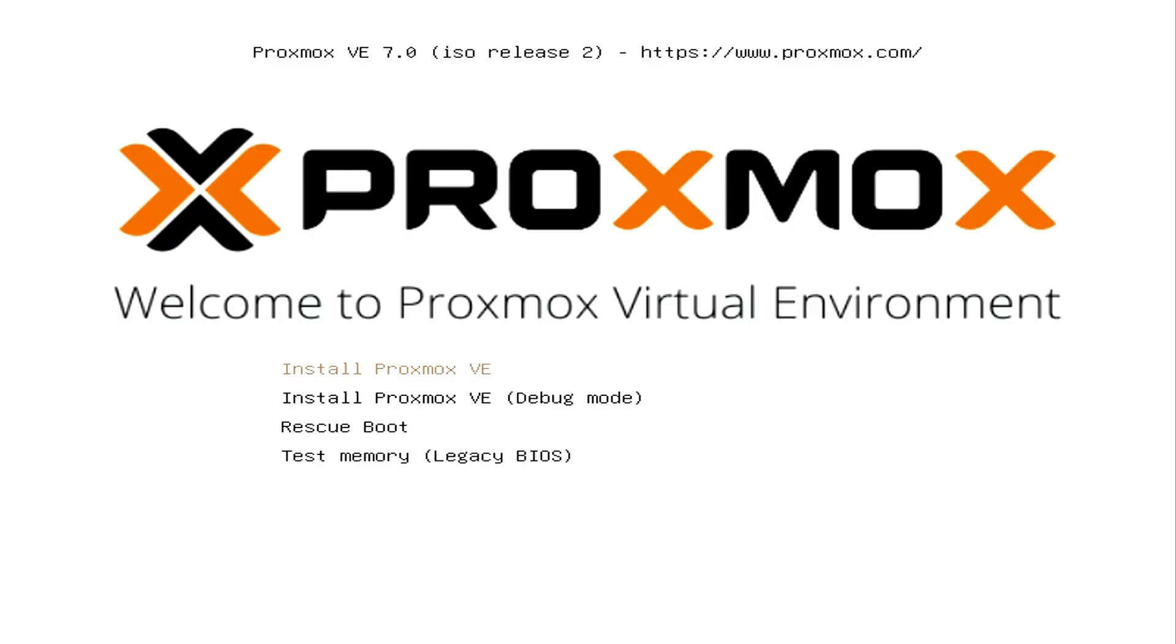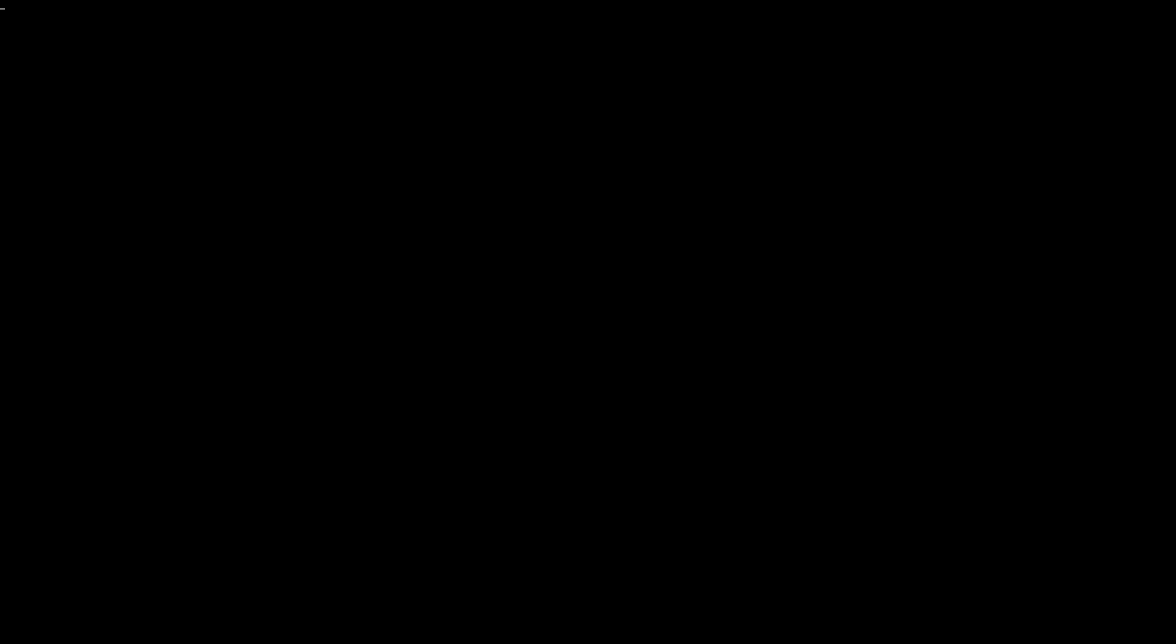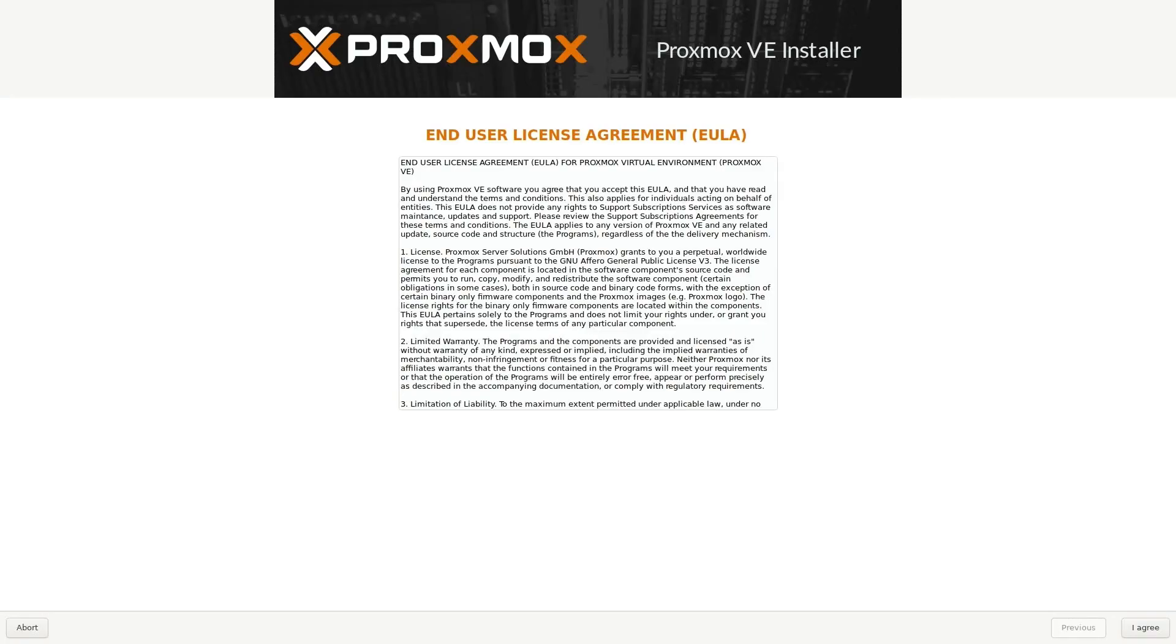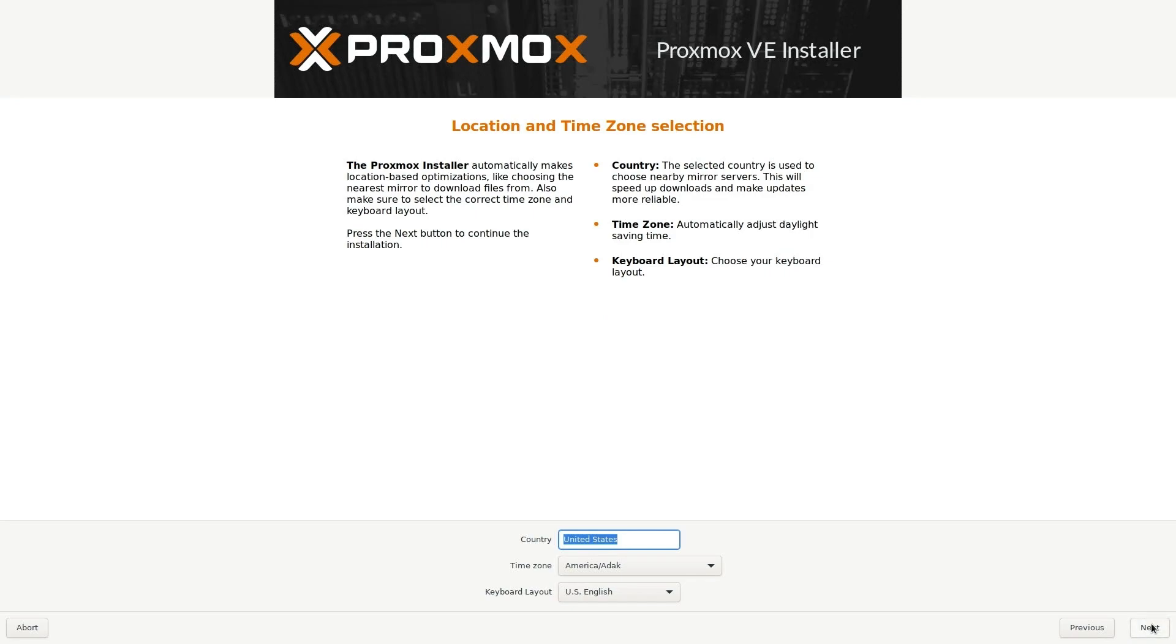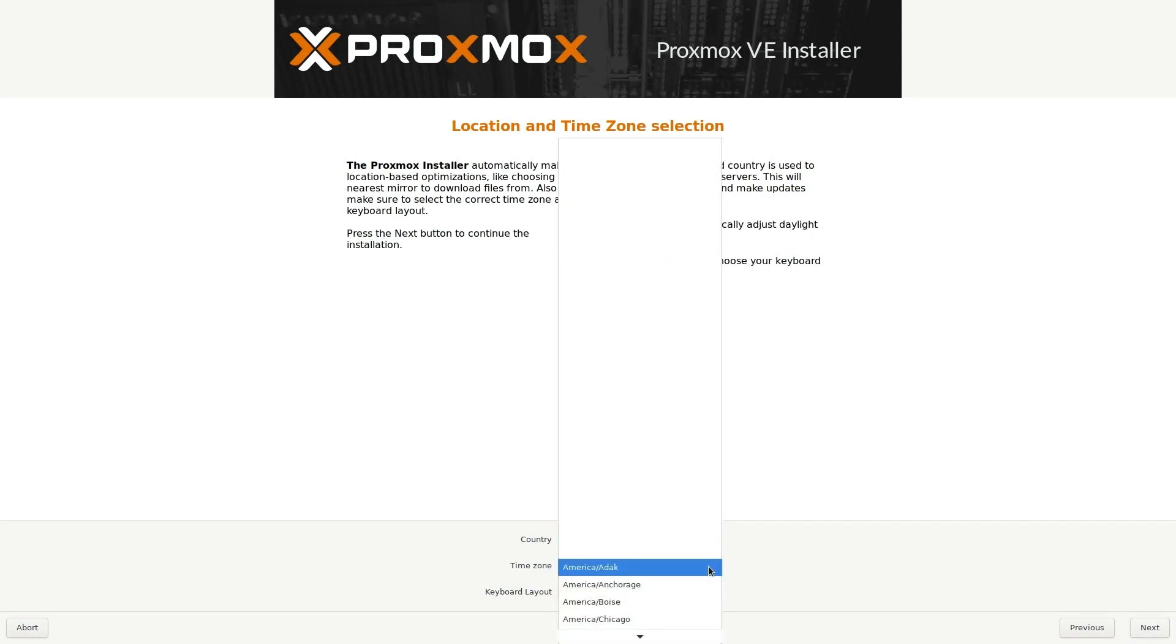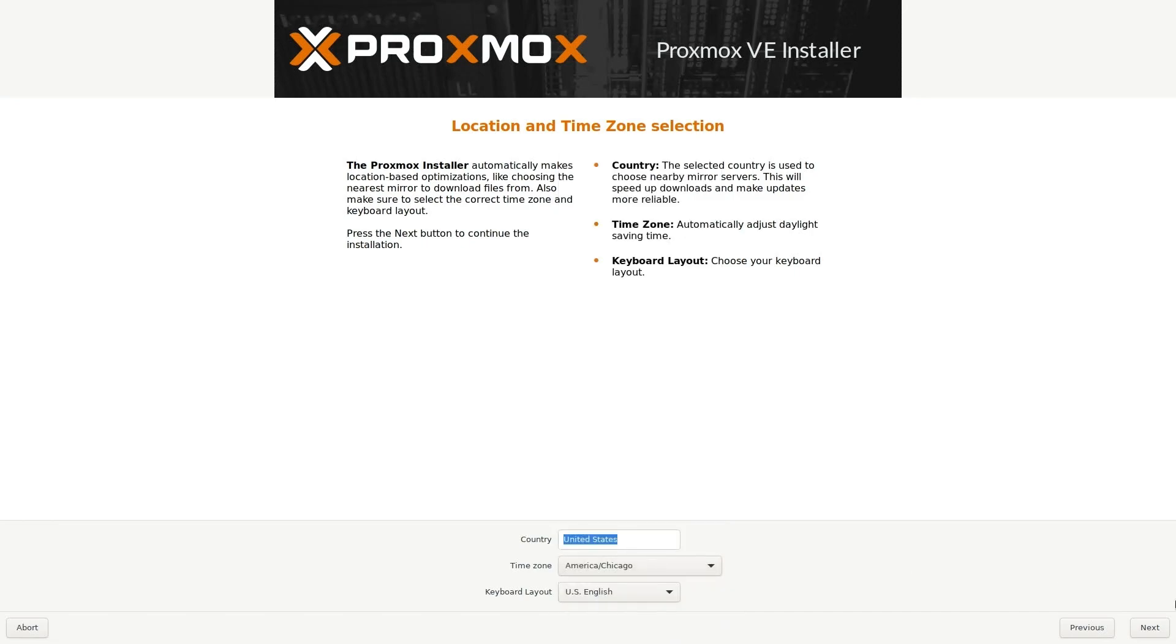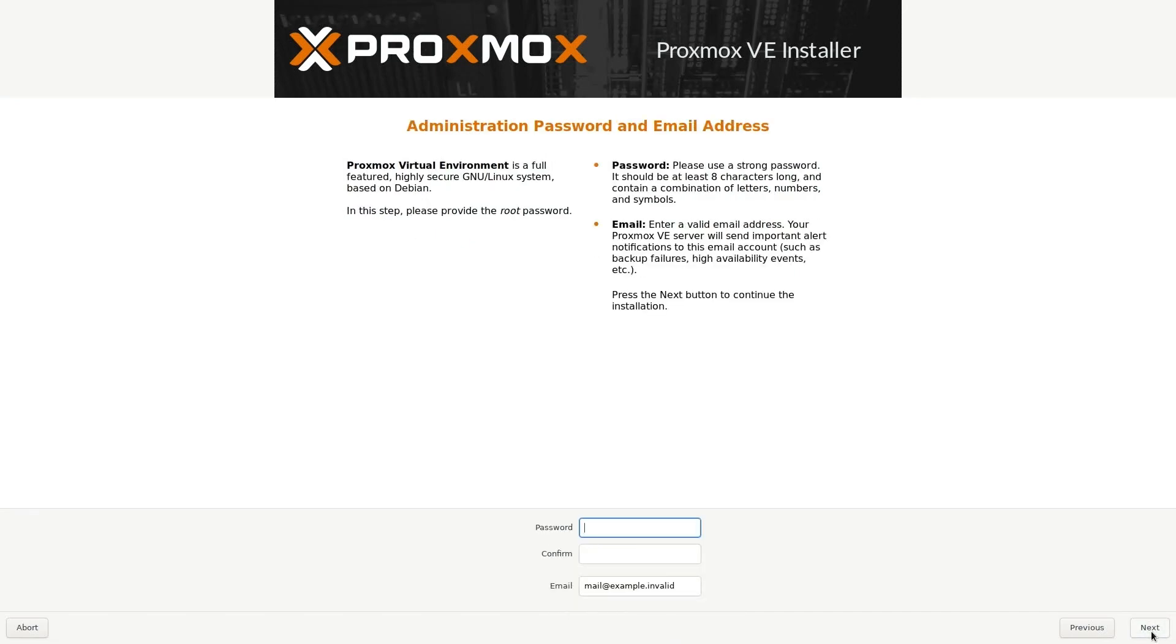Here we'll get the Proxmox splash screen. Go ahead and hit Install Proxmox. We're loaded into the Proxmox installer. Click agree. Here we'll select the drive to install Proxmox to—we only have the one hard drive—so click next. Here we'll select our country, time zone, and keyboard layout. I'll change this to Chicago and then click next. Give ourselves a strong password.